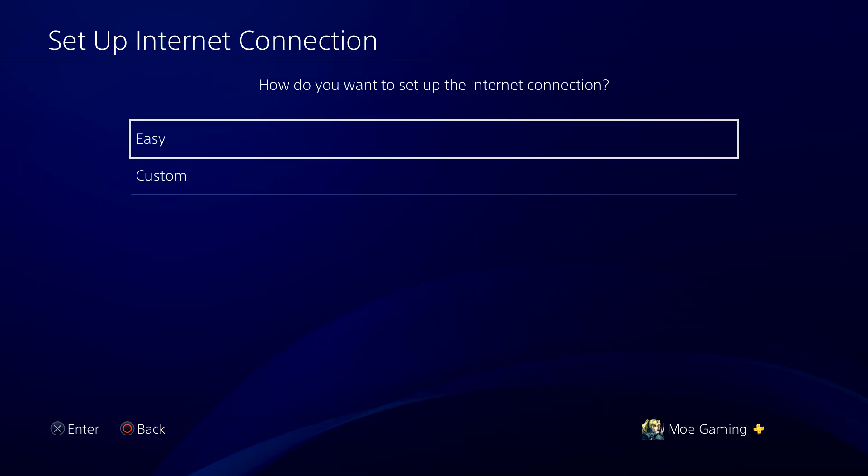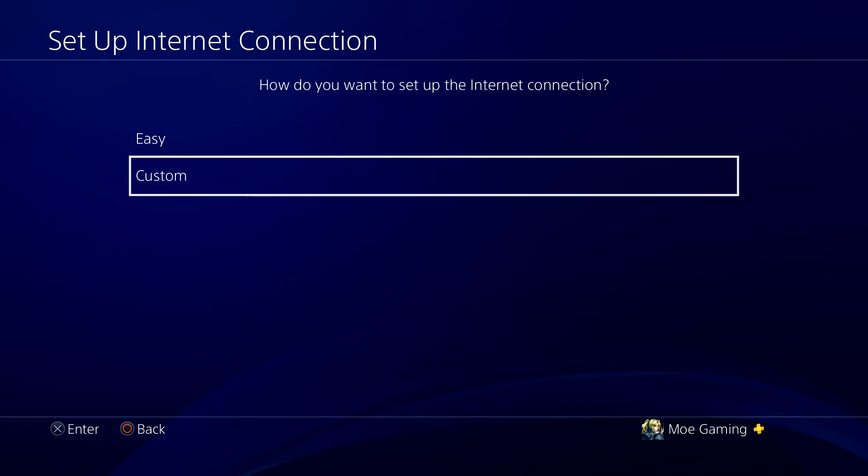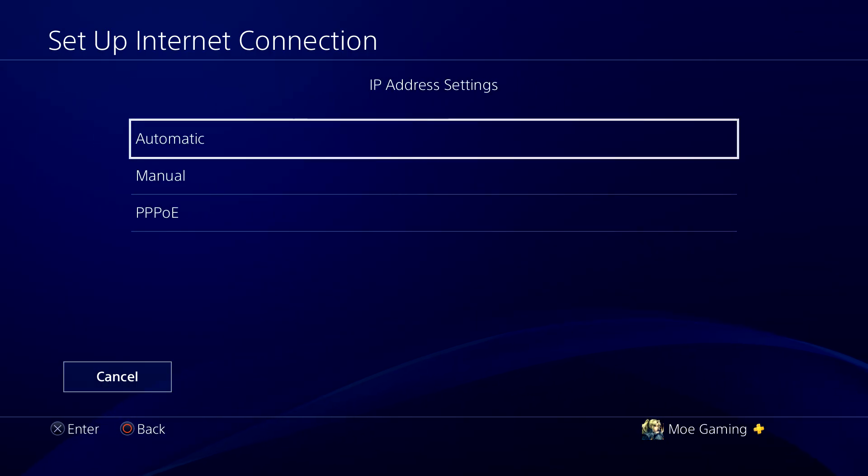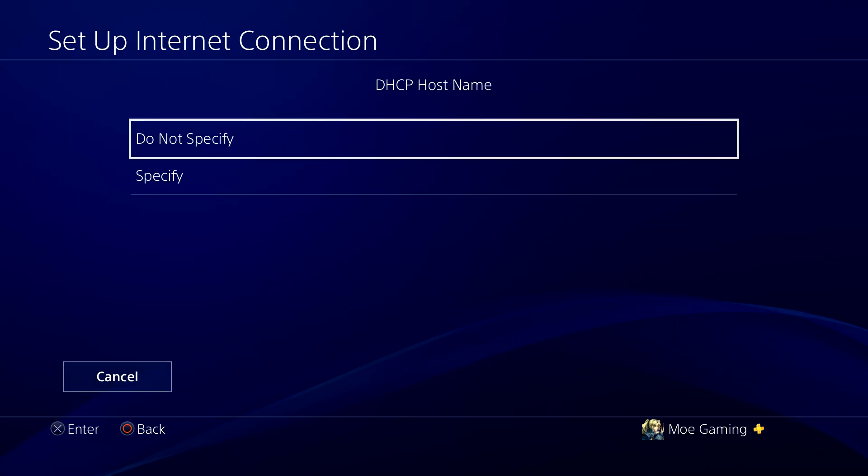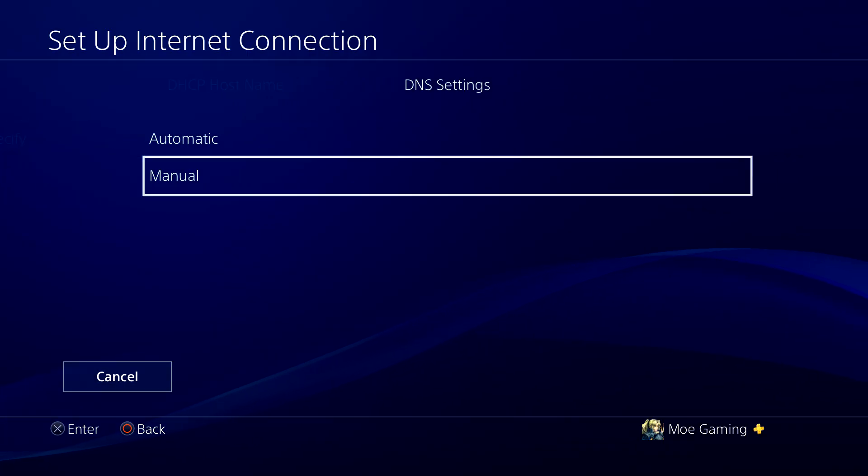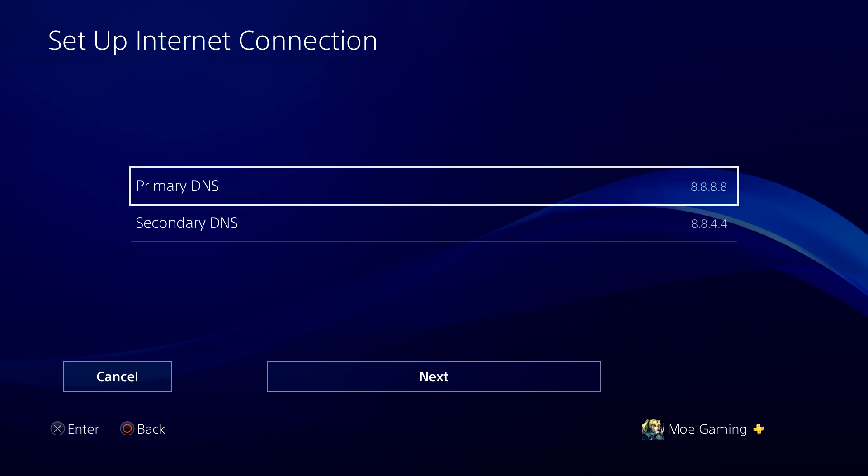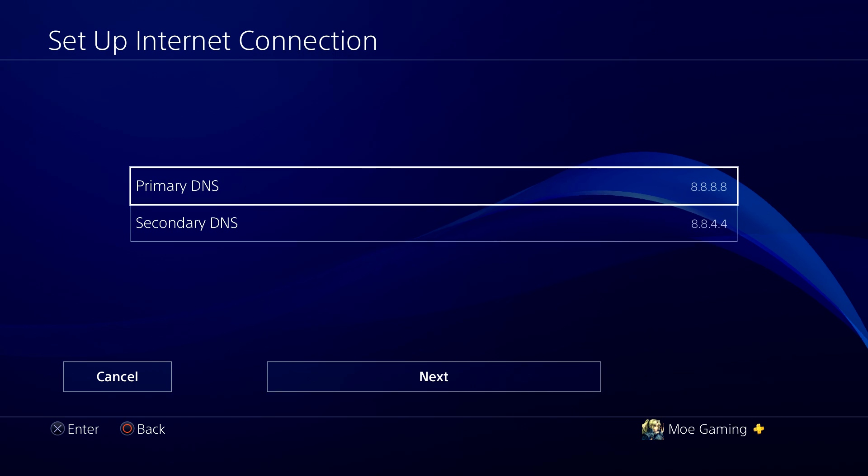This is how you set up DNS settings. Once you connect, you want to do custom. You can keep your IP address as automatic. You don't need to specify the DHCP host name. This is where you do manual instead of automatic for DNS settings.